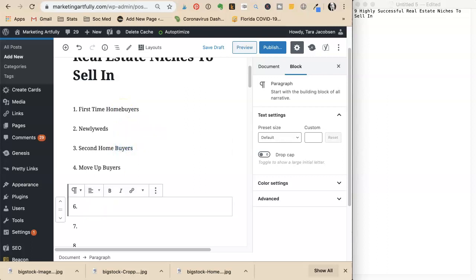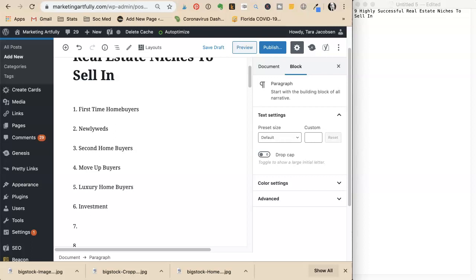She adds investment and out of town homeowners as additional niche ideas.